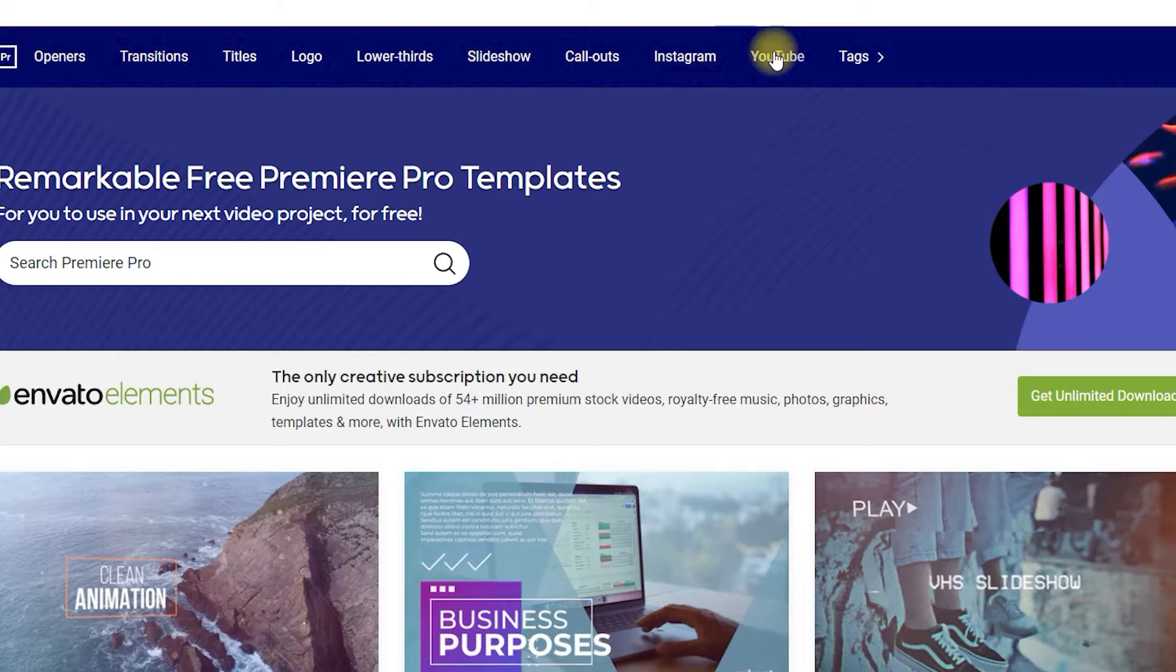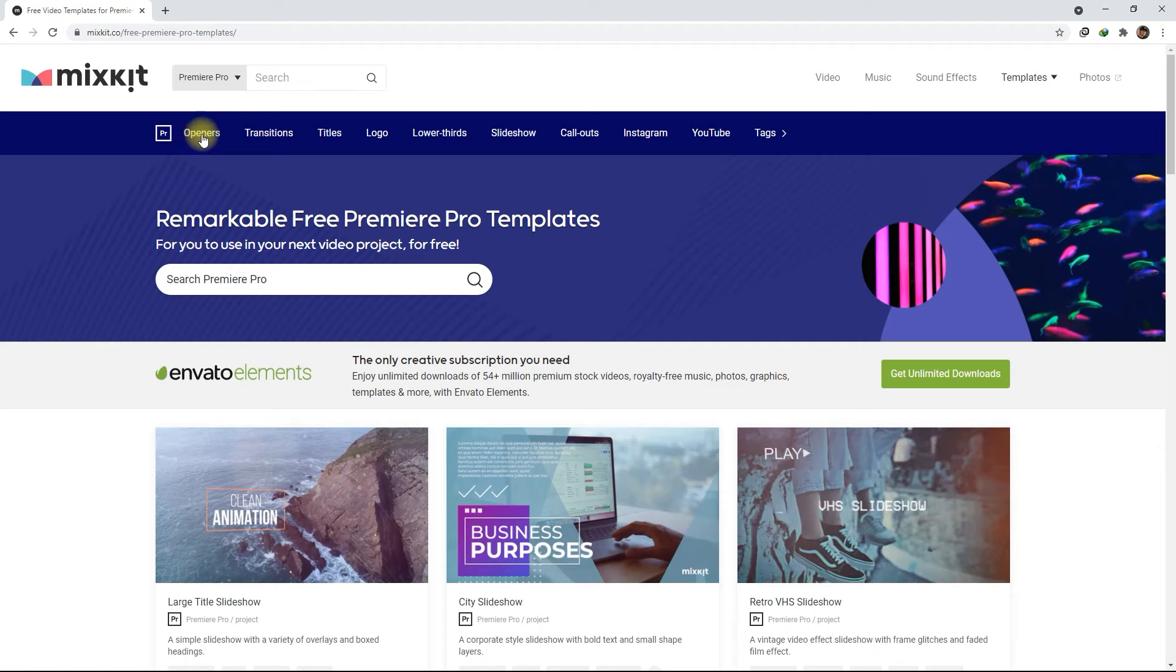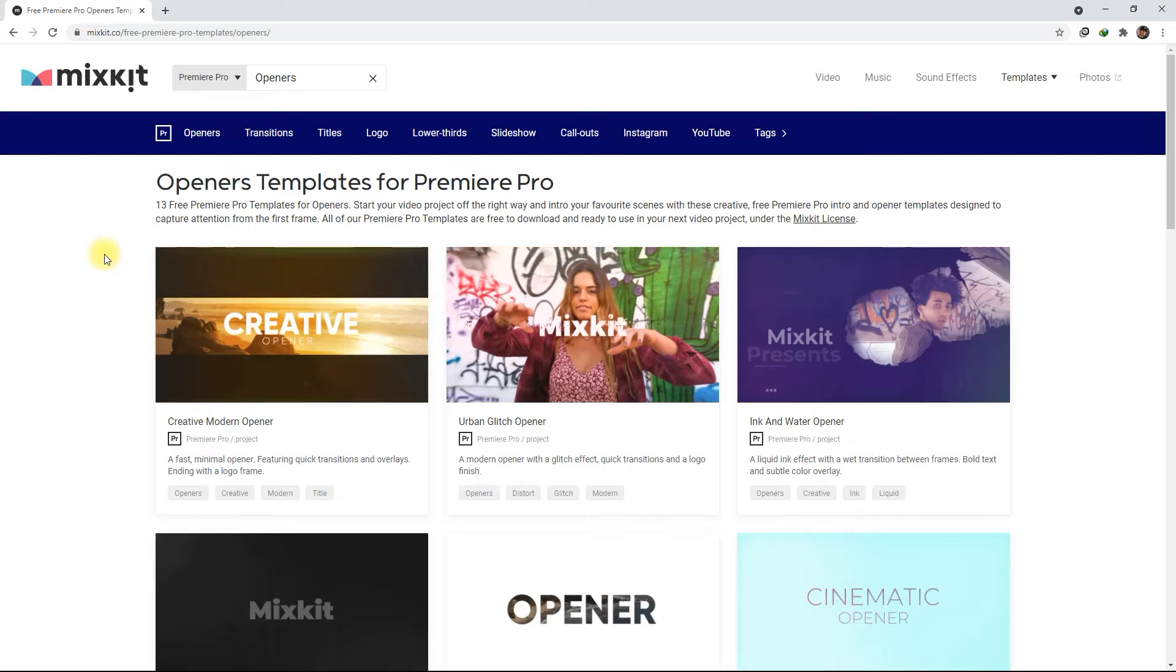And you can search by tags as well. For this tutorial, let's choose Openers. Openers are simple introduction videos that you can use for your YouTube channel intro, a movie trailer, or a product reveal.